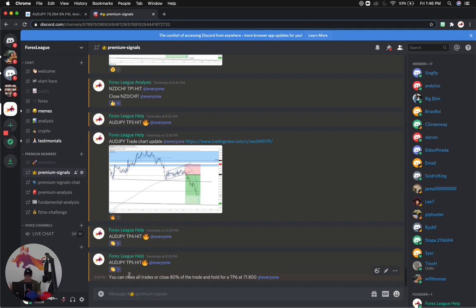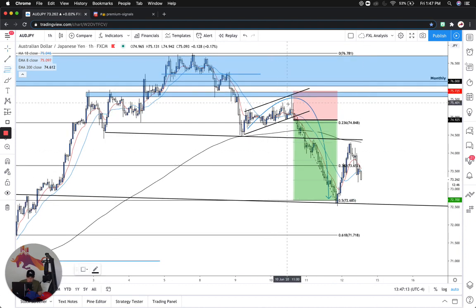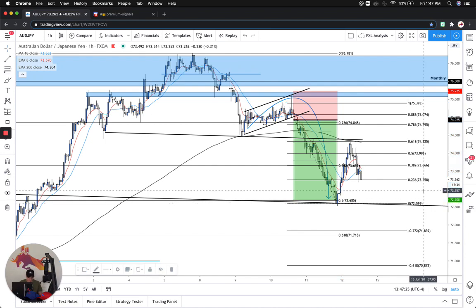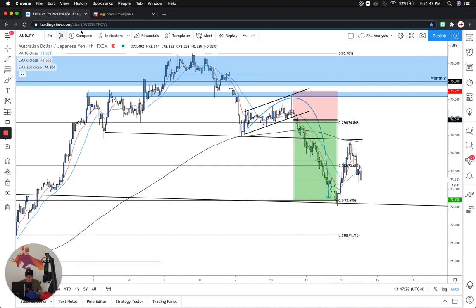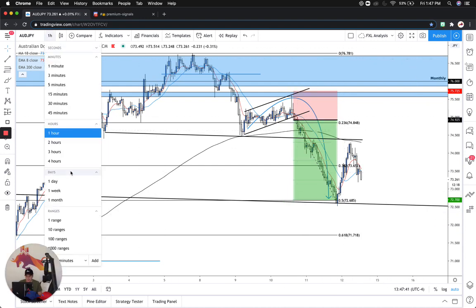AJ hit TP5 — that was the complete trade. I suggested: close 80% — you can close all trades or close 80% of the trade and hold for a TP6 at 71.8, which is still very likely the way this is going. This was a huge pullback. So let's go ahead and fib from high to low — it came back and almost hit the 61.8, plus the 200 EMA is right there and the neckline is there. This was a really good retracement and then it continued to drop. So the likelihood of this continuing into a larger move is pretty high. Our TP6 that we suggested was 71.8 — very likely that we'll get there. That's also in the area of the 61.8 fib level, so this would be a good retracement to get to. It's still looking super bearish.